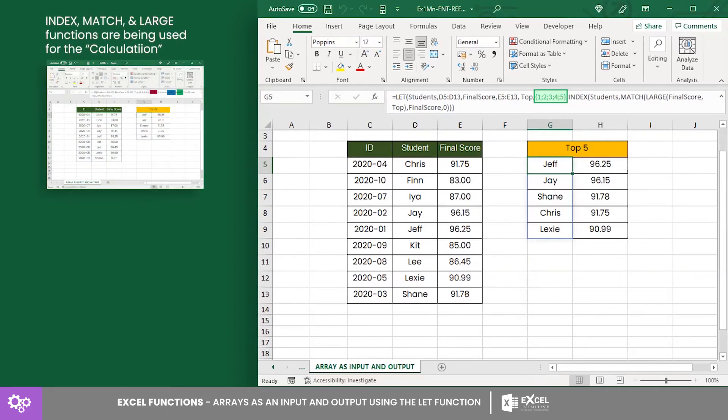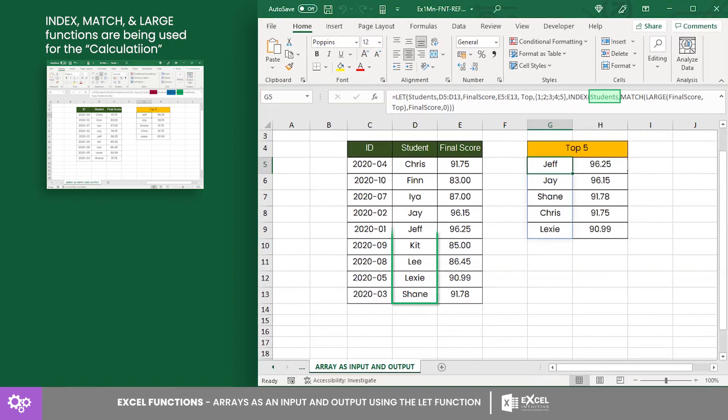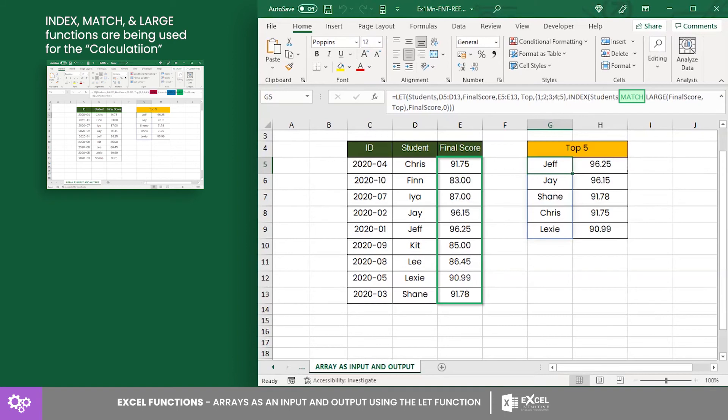As for the calculation, we used the index, match, and large functions. For the index, we have the students' array to instruct Excel to search for the names in the range D5 to D13, while match prompts Excel to locate the grades from E5 to E13.